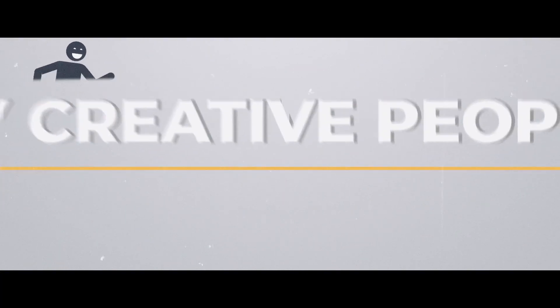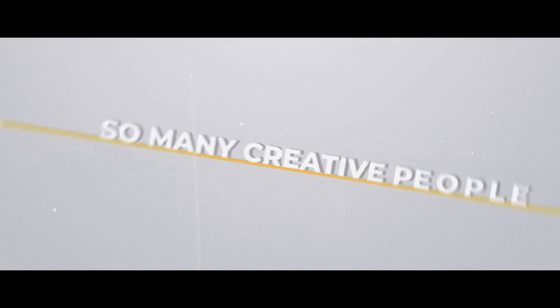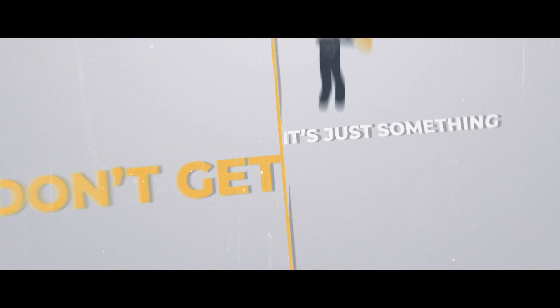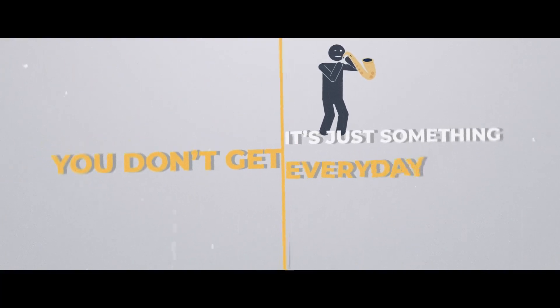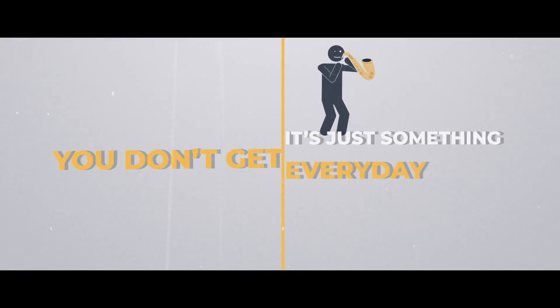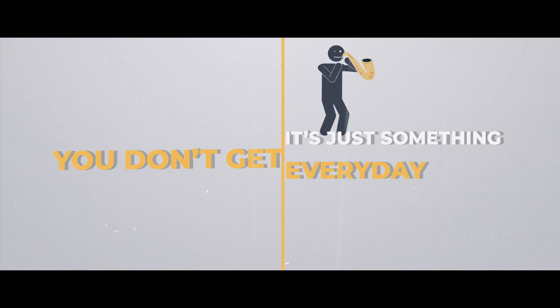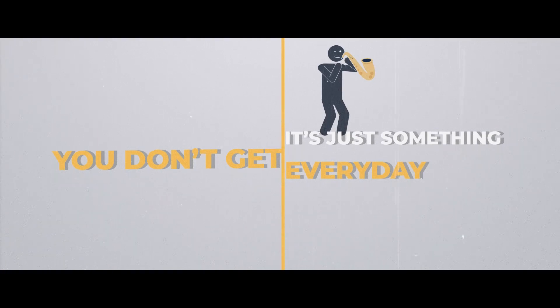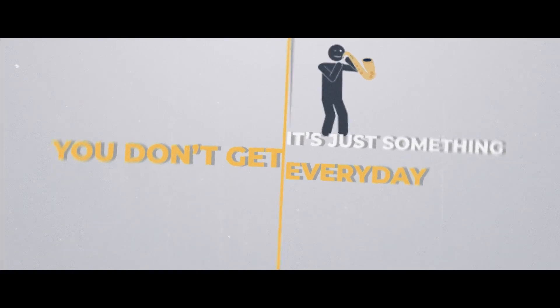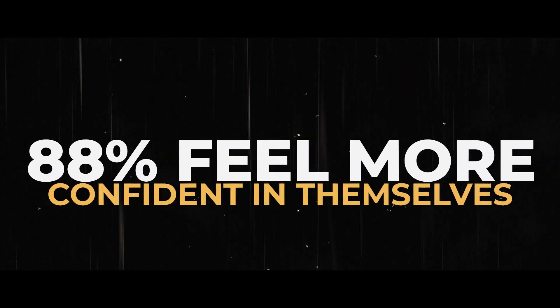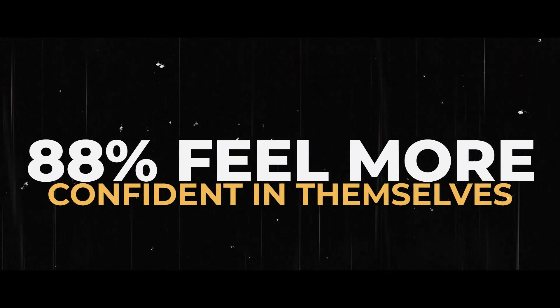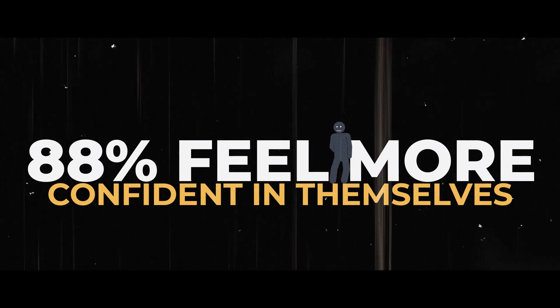Just being amongst so many creative people in the one place, it's just something you don't really get every day, and to be honest it's a bit of a luxury. I got a lot from the Irish Youth Music Awards that I still use today.